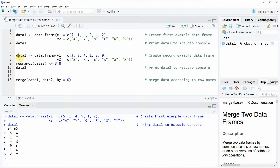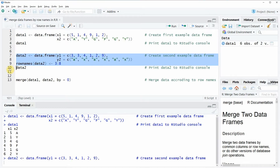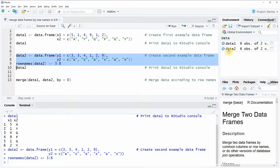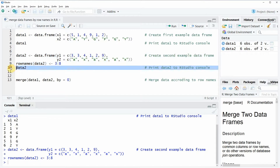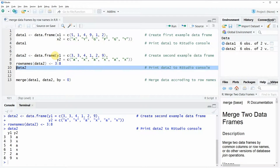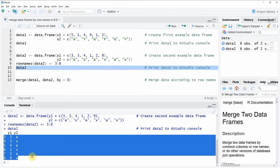The second data frame used in this video is created with lines seven, eight, and nine of the code. If you run this code you can see that a second data object is created at the top right, and we can also look at the data by running line ten. As you can see, the second data frame also contains two columns and six rows, but the row names are ranging from three to eight, in contrast to data frame one which had row names one to six.